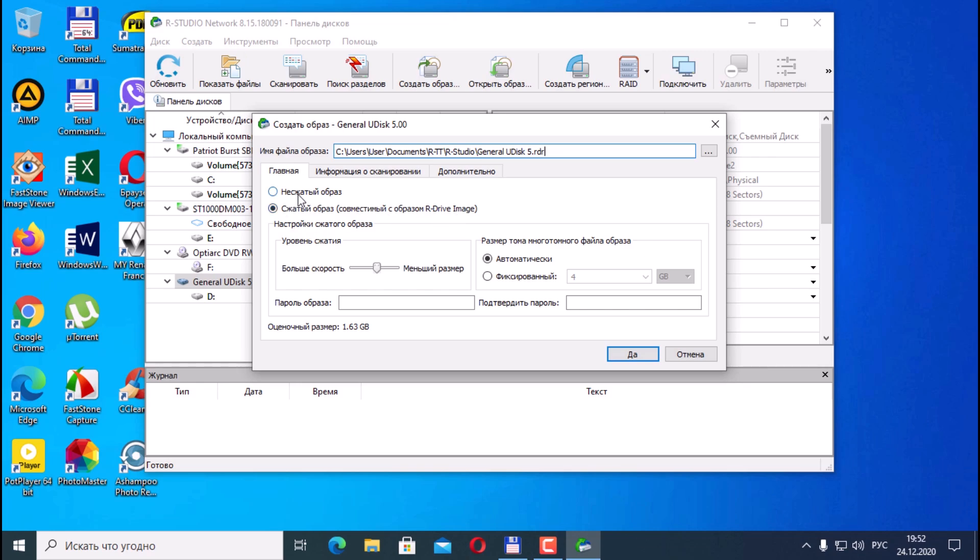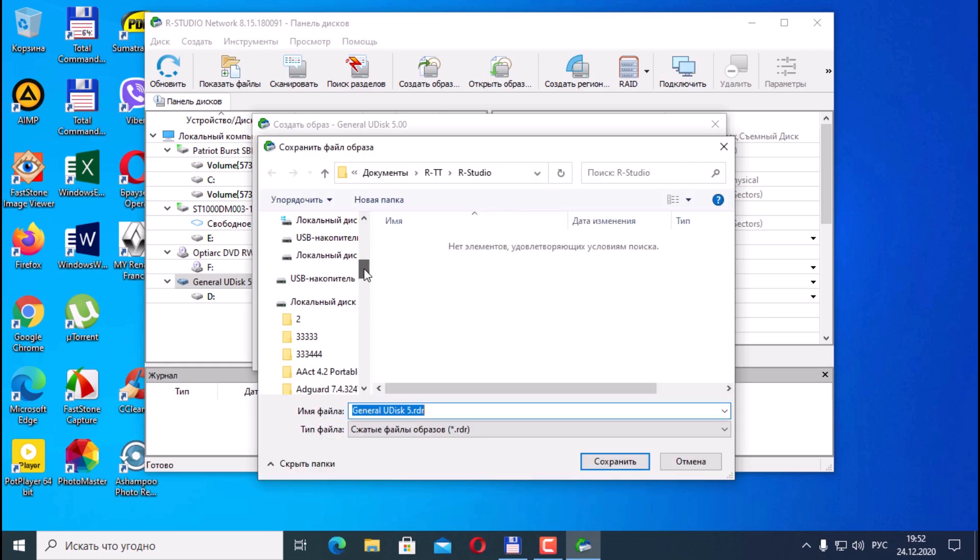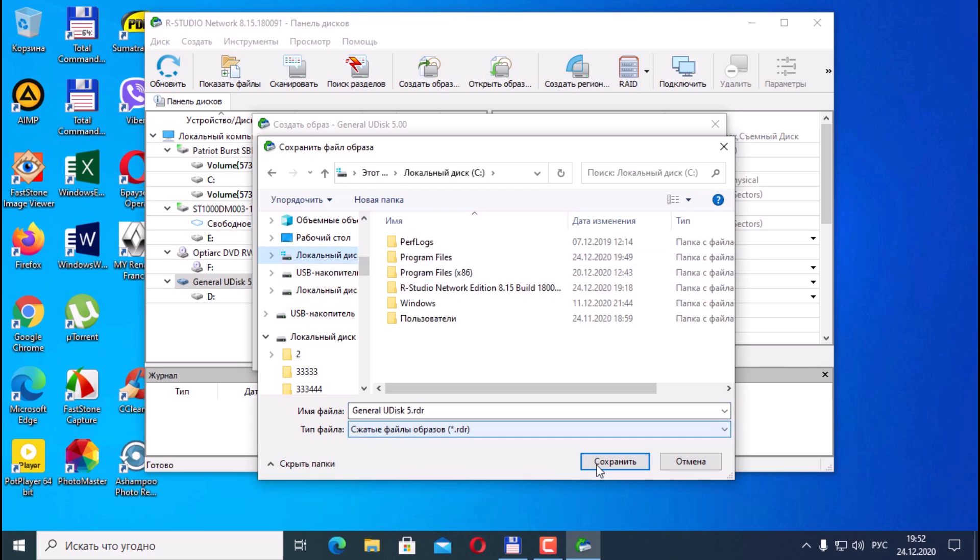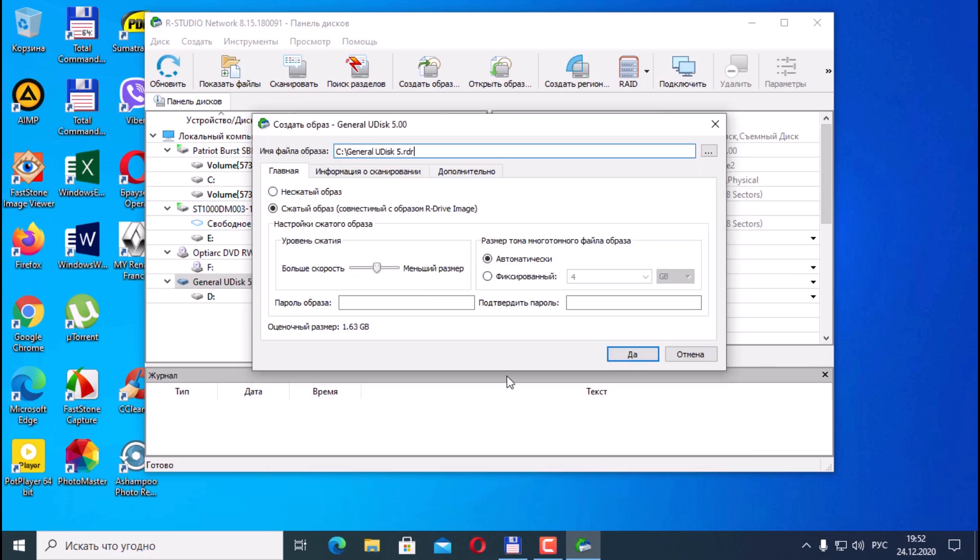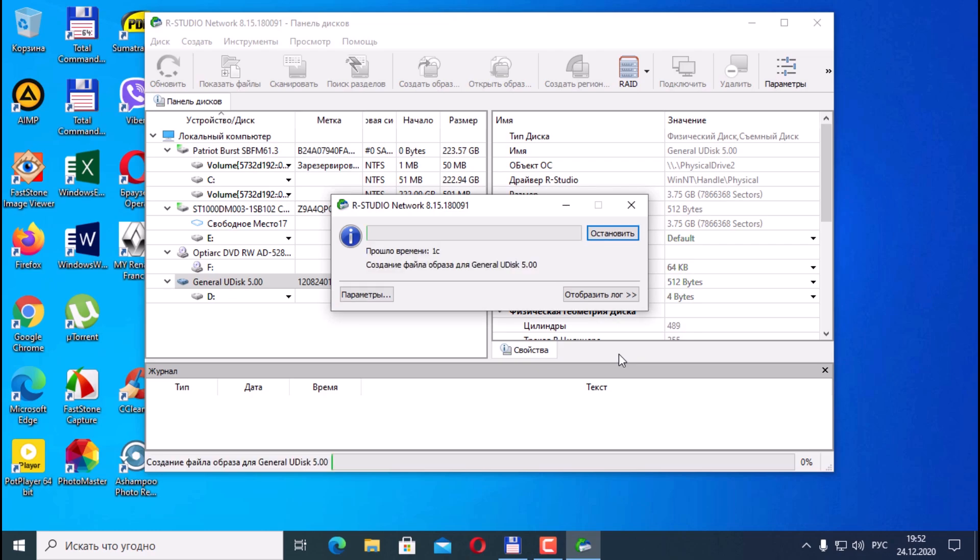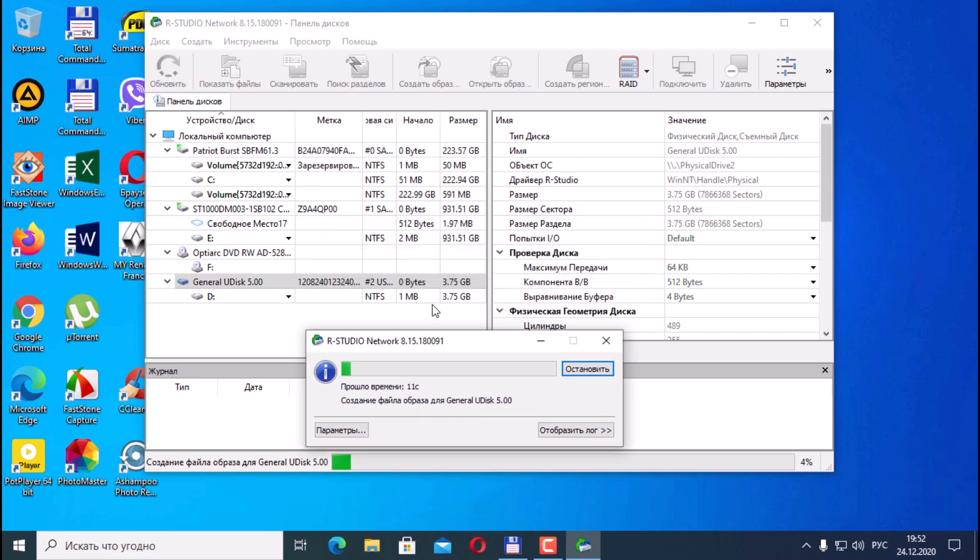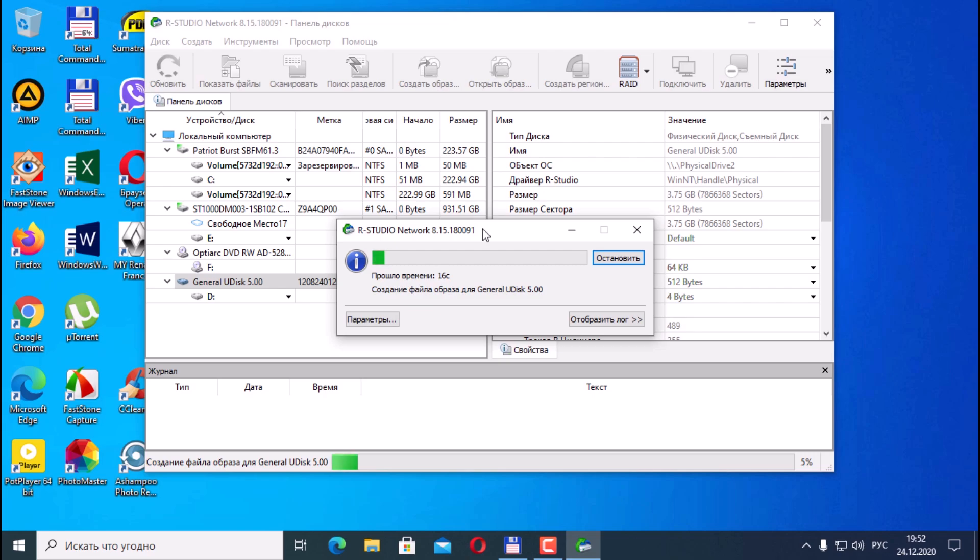You can make it uncompressed. You can compress the compression level, the size automatically, and where to save it. We will save it to the root of disk C. Default and make an image. Creating an image depends on the size of the hard drive, but I have a flash drive of a rather small volume of 3.75 gigabytes.